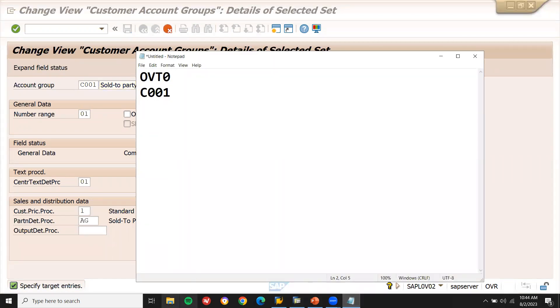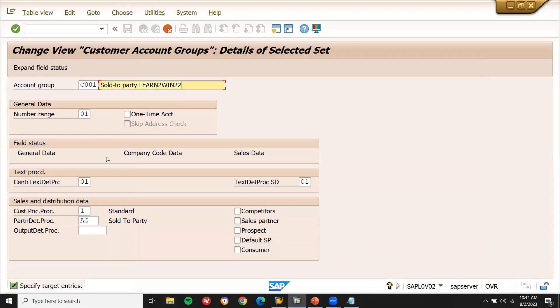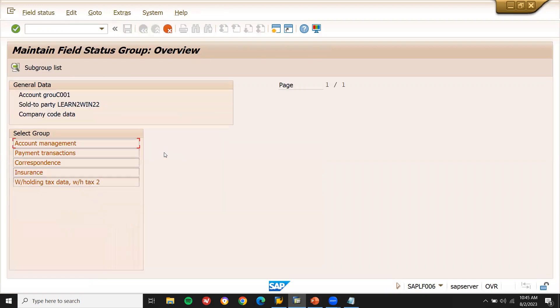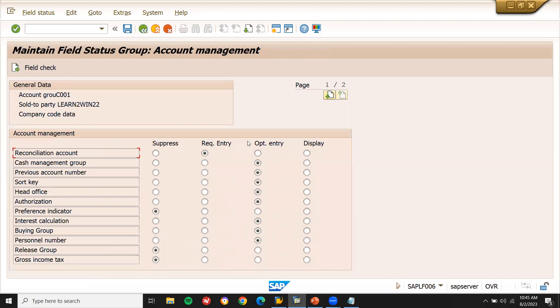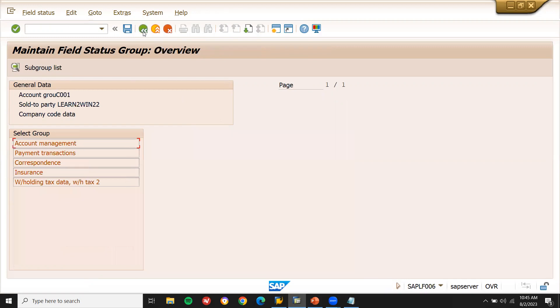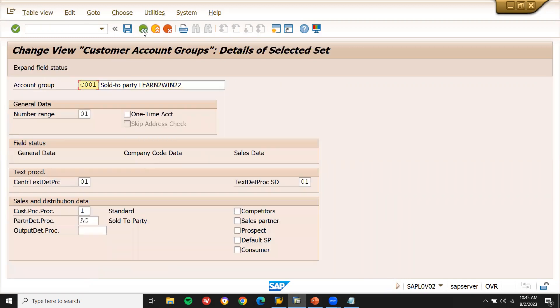The main functionality of this is which are all the fields are mandatory field, which are all the fields are optional field, which are all fields we are going to suppress will be determined by this field state display. These are all the things. Which are all the fields we have to suppress, we want required field, mandatory field, optional field and just a display. That is the reason we are going to create this.